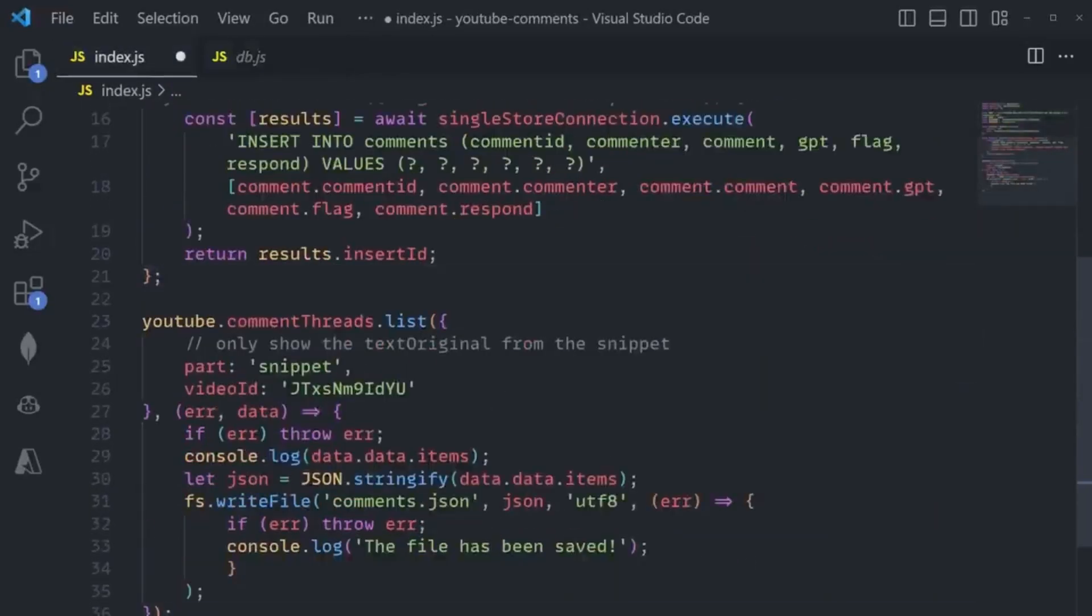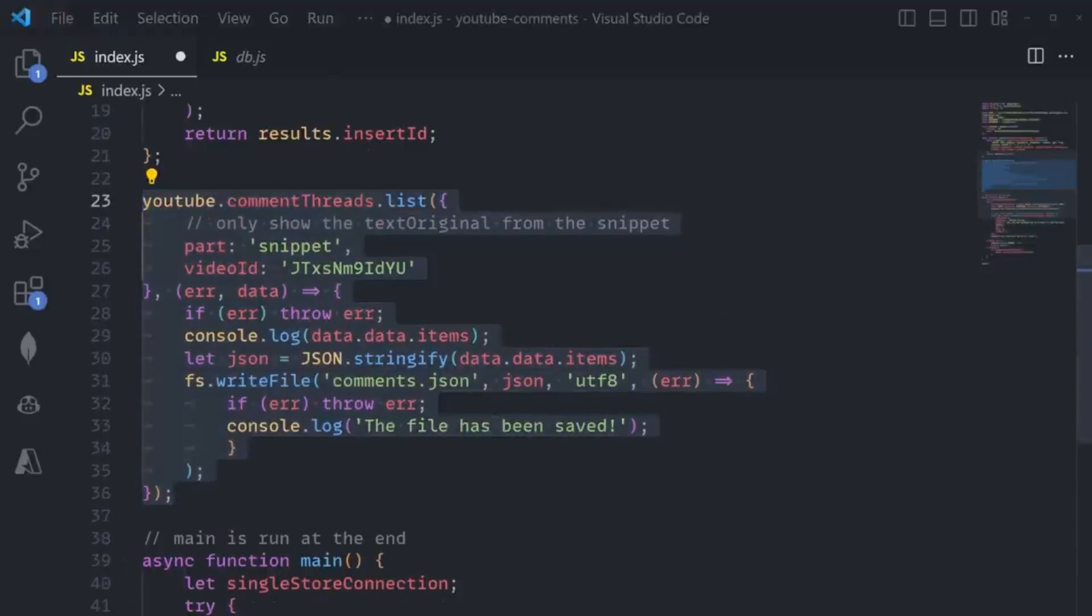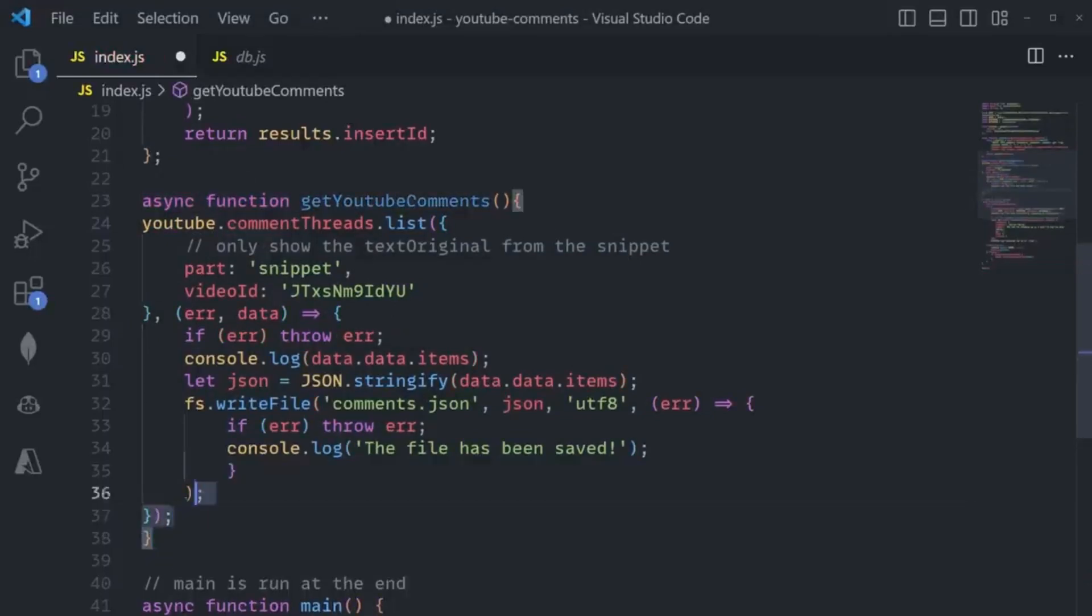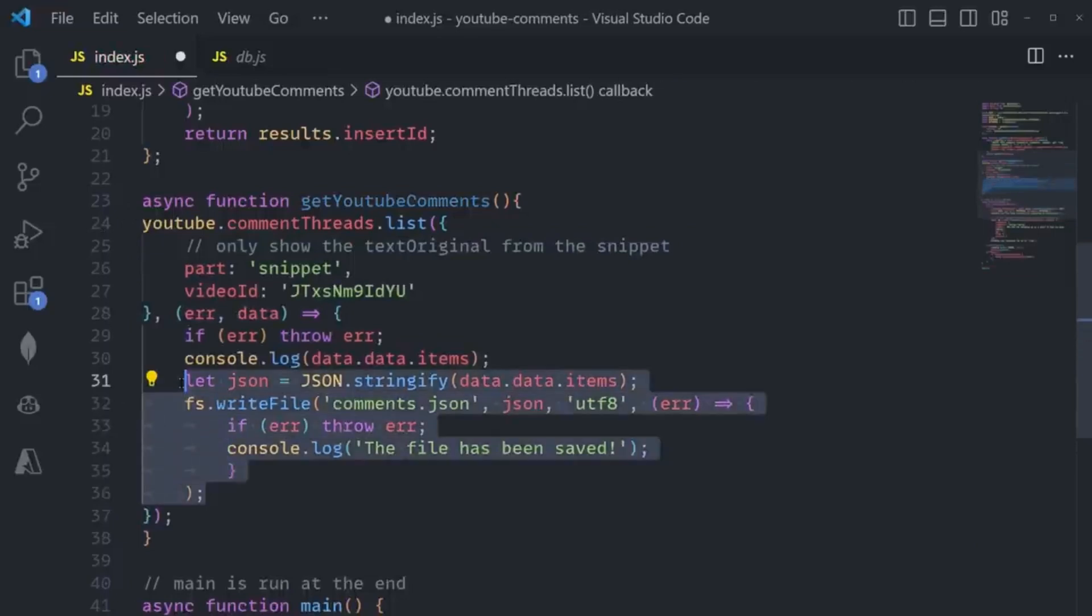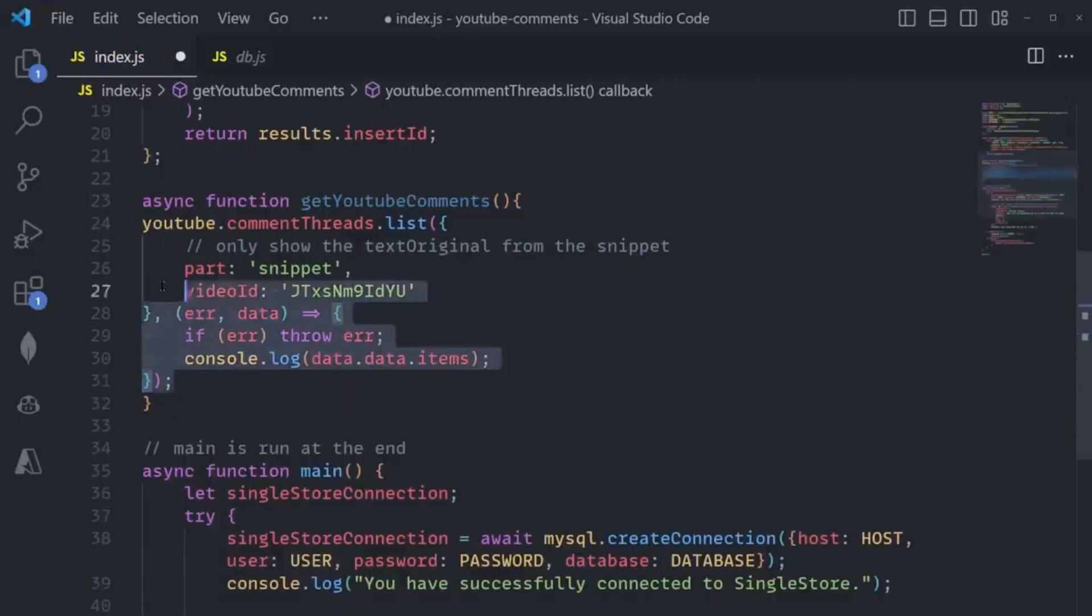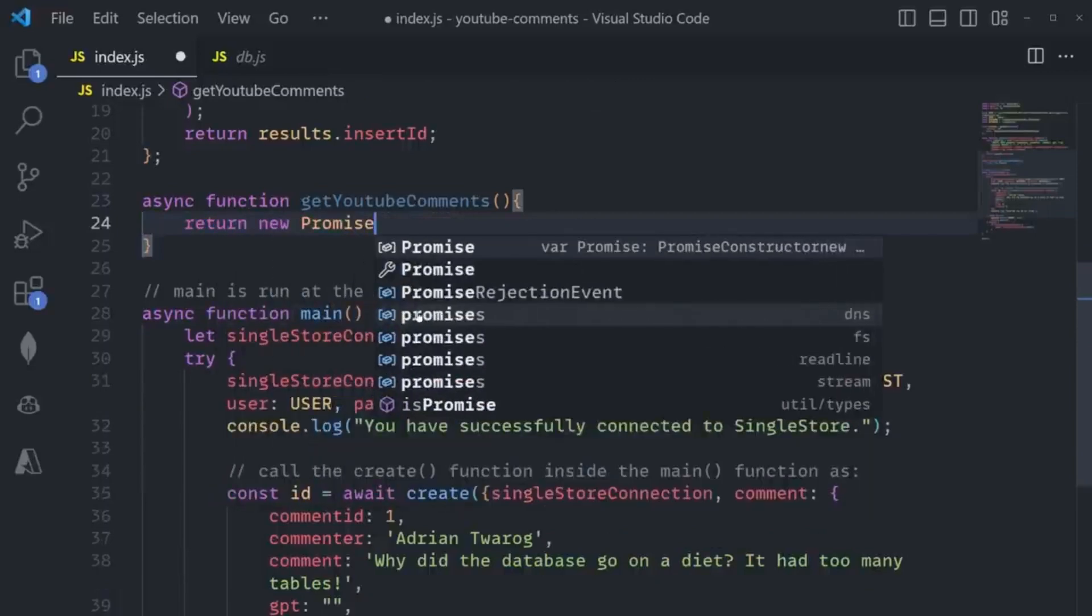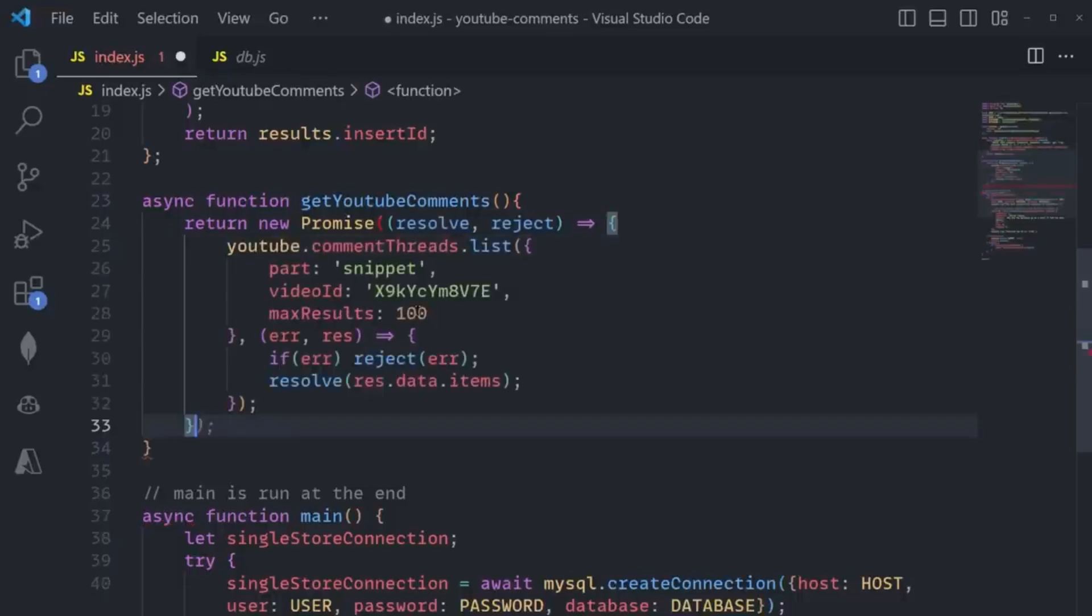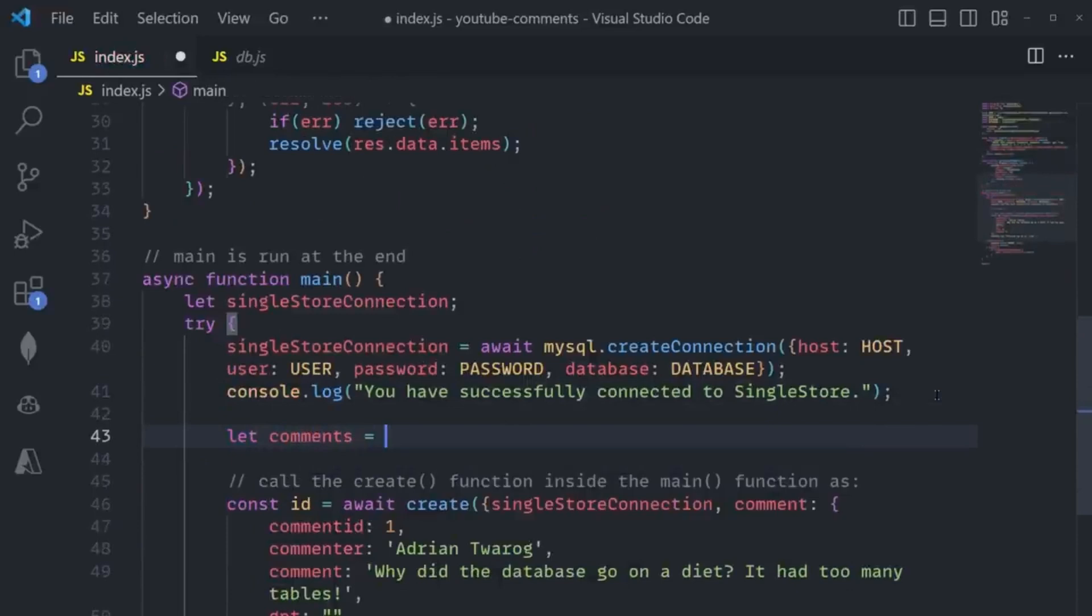My plan is to build out most of the YouTube API inside the main function, but in order to do this I need to turn this YouTube function into an async promise that I can use and await, because currently the Google API does not provide that. To do that, I'll simply create a new async function called getYoutubeComments. There's some extra code here to write to a comments.json file—I won't be using this anymore since I'll be writing to the database, so I'll remove it. I'll create a new promise inside this and the promise will resolve once I get the data from the YouTube list.